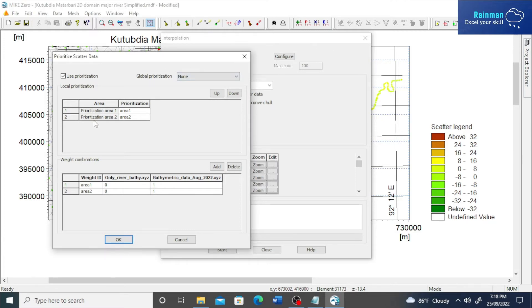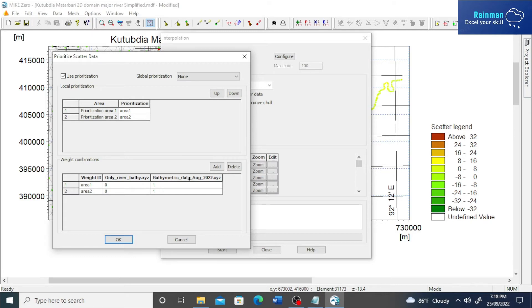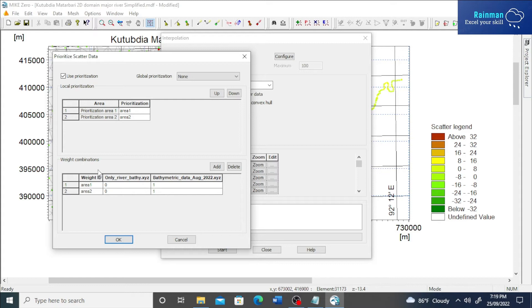See here is prioritization area one and prioritization area two. So under prioritization area one, the bathymetry data will be picked up from this file. The total weight is one here because the value will not be taken from the previous bathymetry in area one.